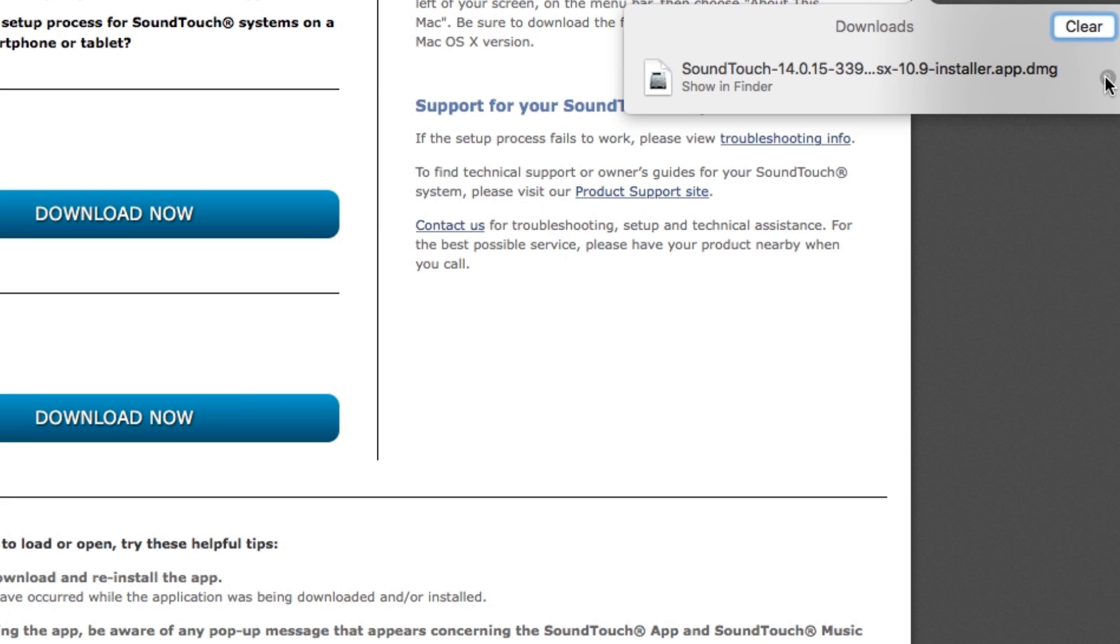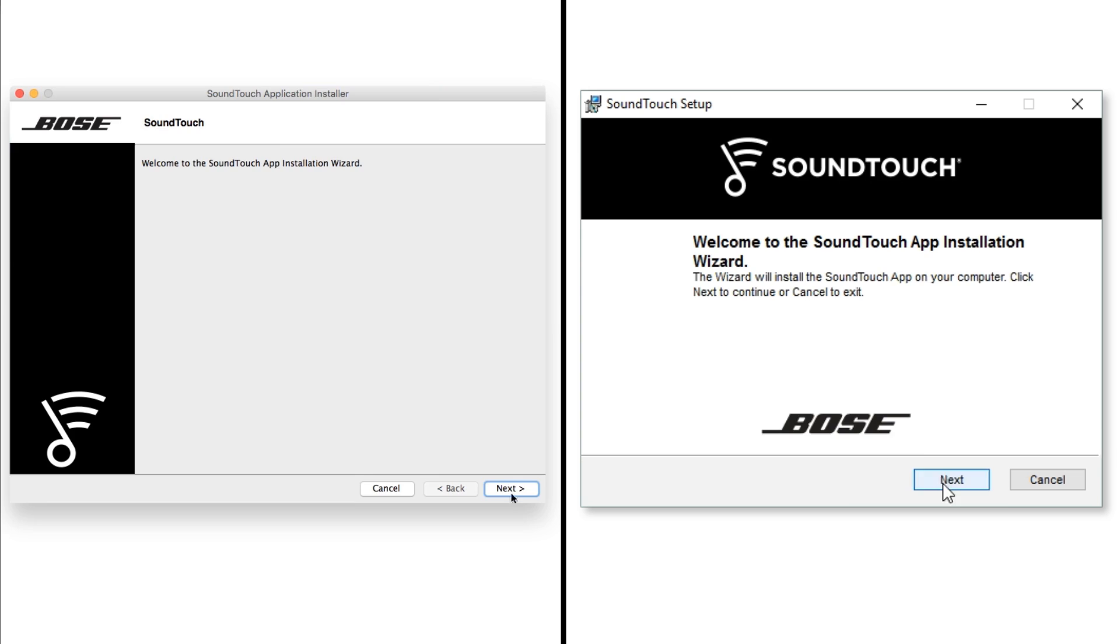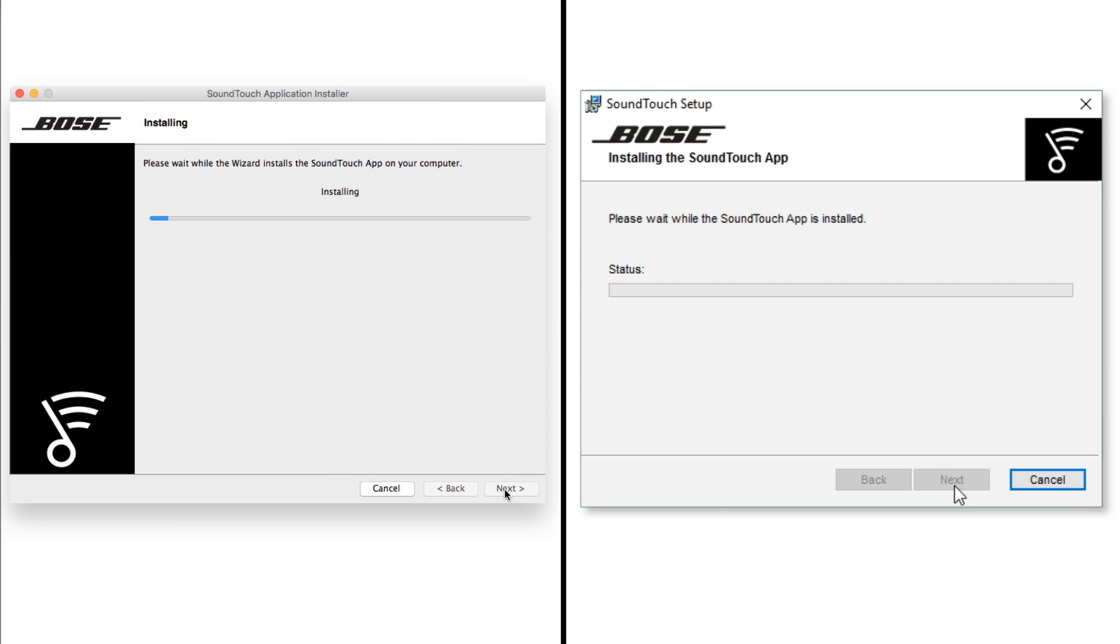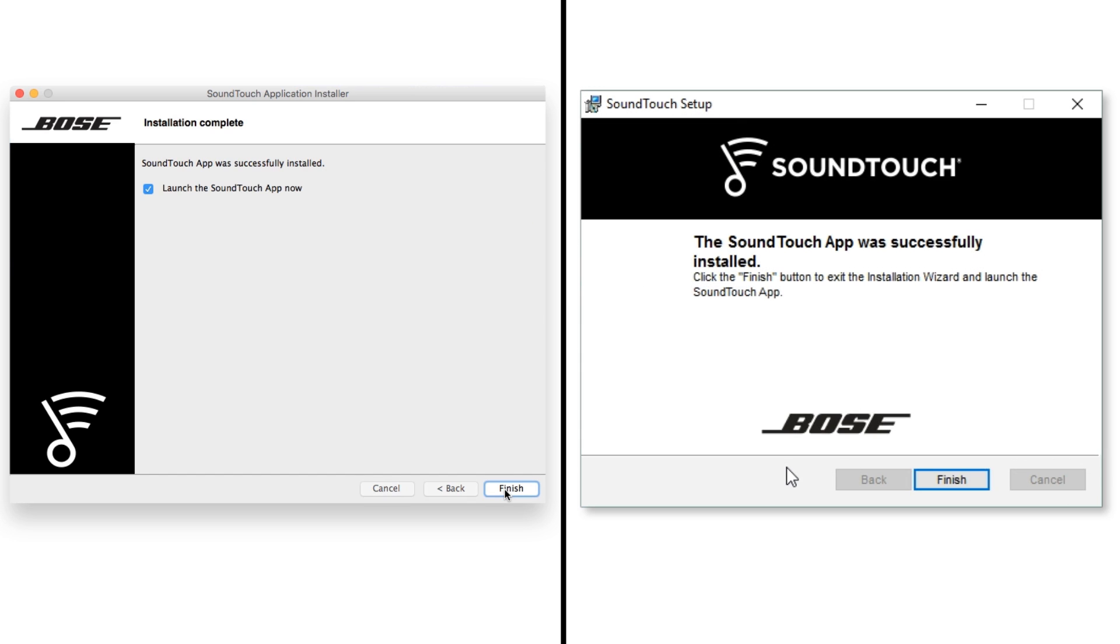After the app downloads, double-click the icon to install the software. From here on out, the steps are the same whether you're using a Mac or PC. Follow the on-screen instructions to complete the software installation. When you're done, click finish.